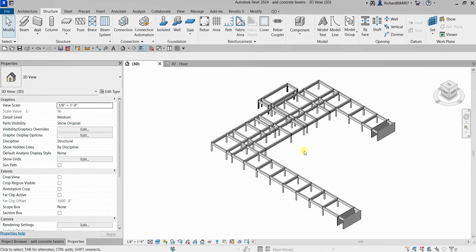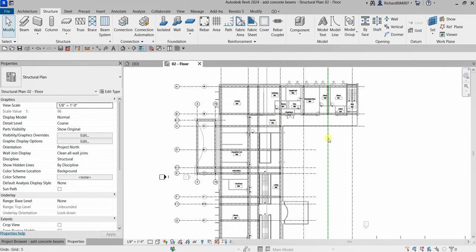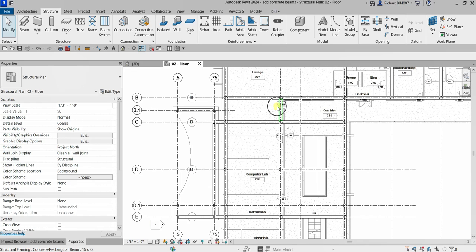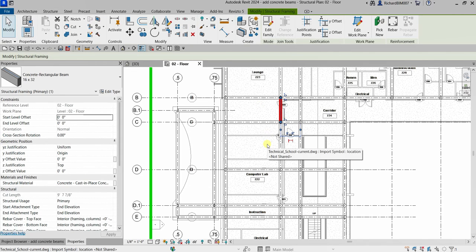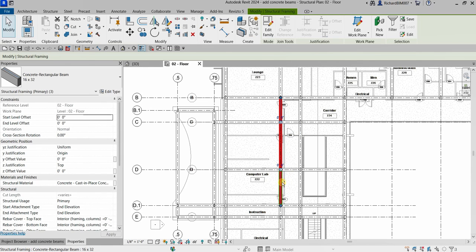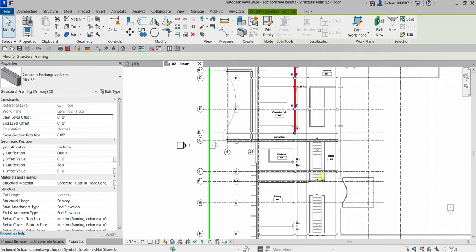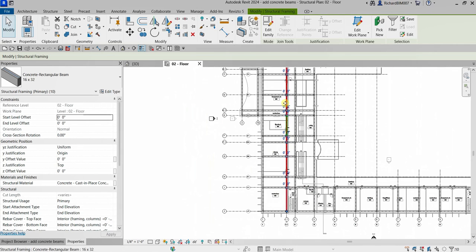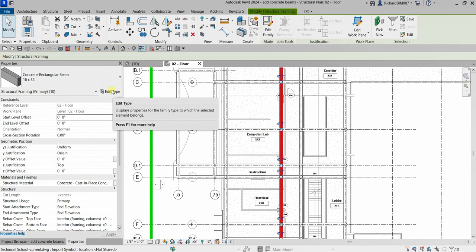The next thing I'm going to do is create a new beam size to provide additional strength for a main support beam that runs the length of the structure. I'll go to the 02 Floor view and select specific beams — holding Ctrl to multi-select across the floor plan, panning and continuing to add beams to the selection. After selecting these beams, I'm going to select Edit Type to duplicate.